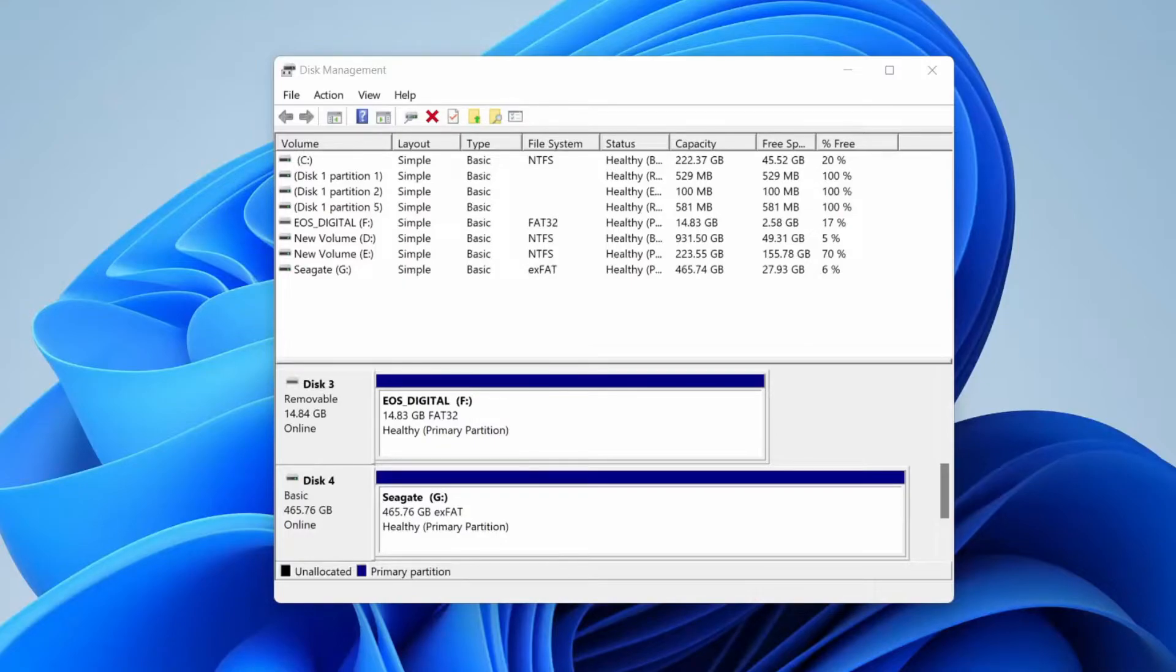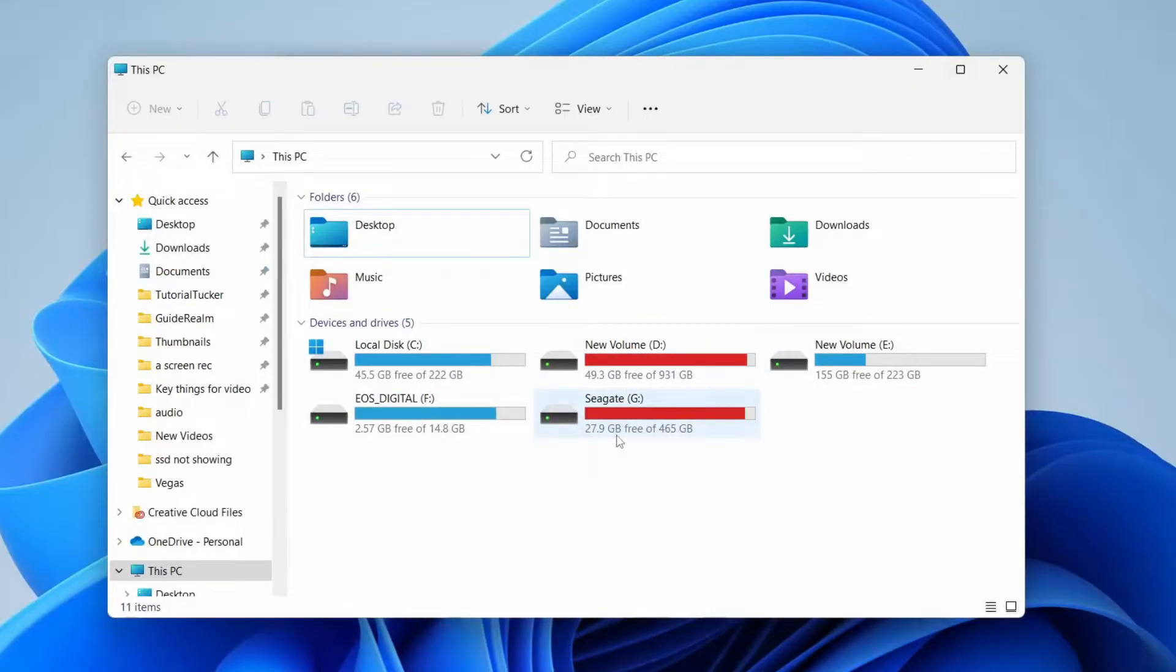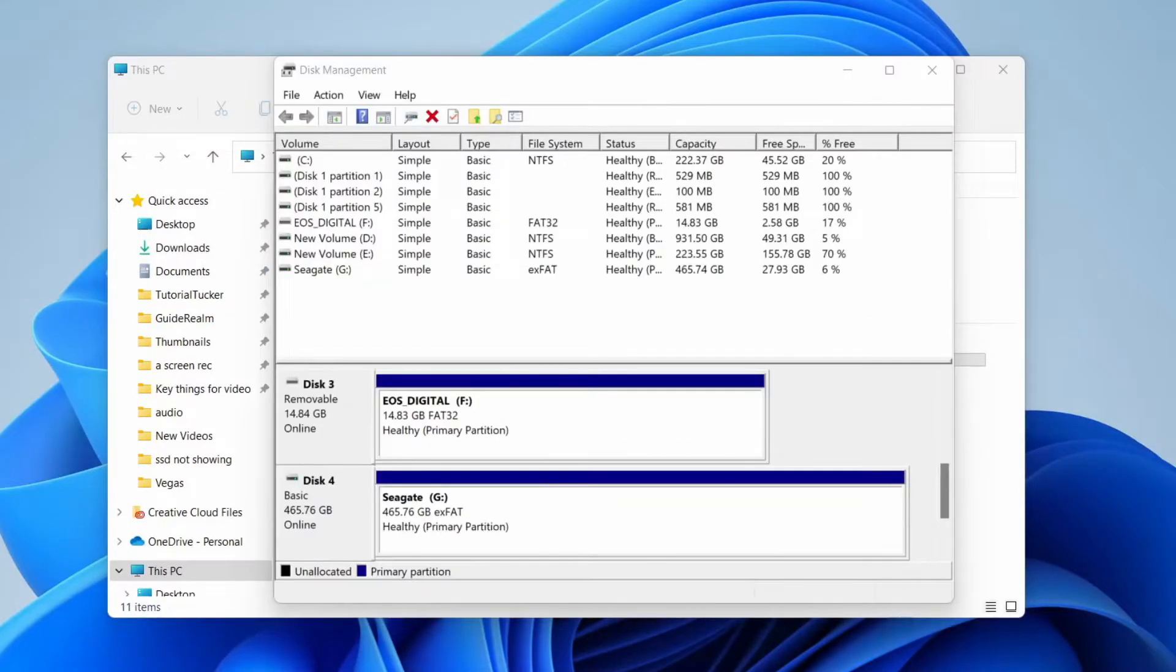The next thing you'll need to do is assign the drive a letter. So when we say a letter, this basically means we've got C, D, E, F, G, so I'll probably add an H drive.